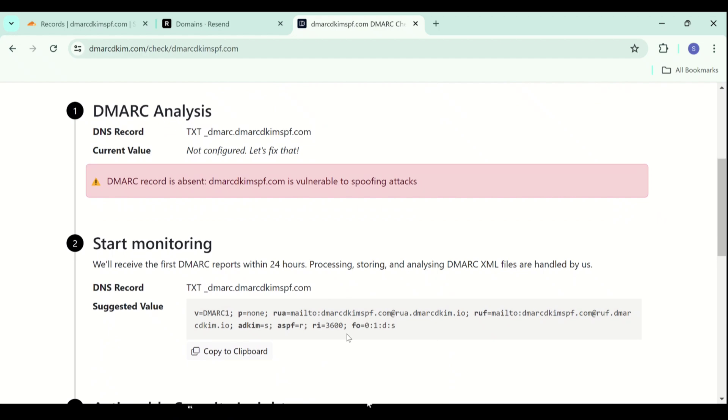Initially, it provides monitoring but after that, you can implement a strict policy based on your DMARC reports. You have to add this value to your DNS provider.